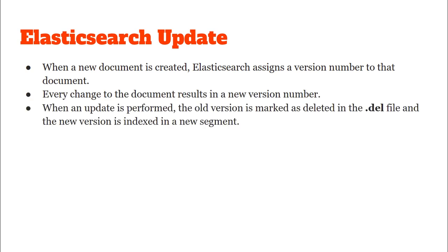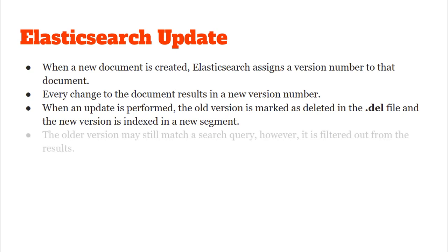When an update is performed the document with the older version number is marked as deleted in the .del file and the document with the newer version number is indexed in the new segment.